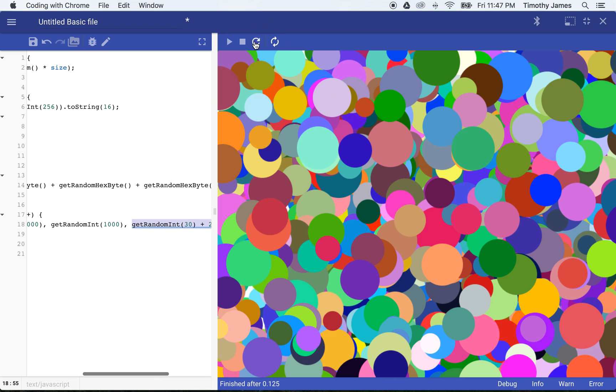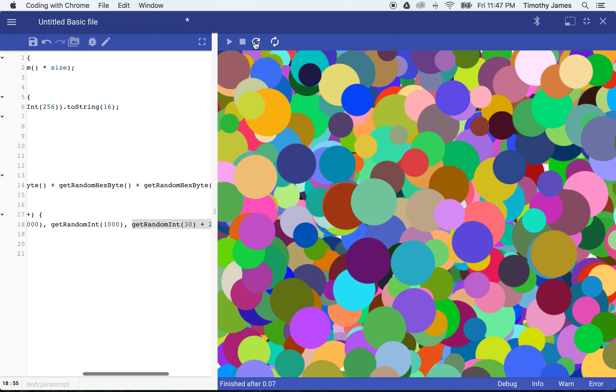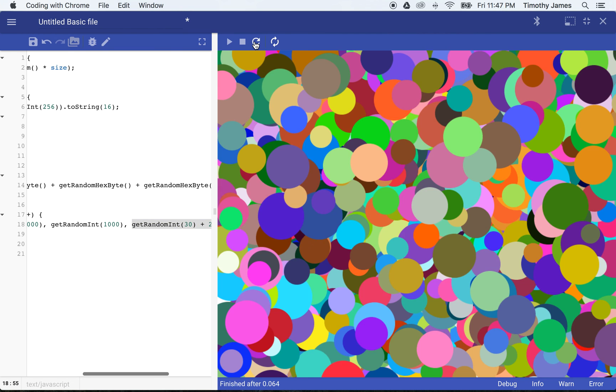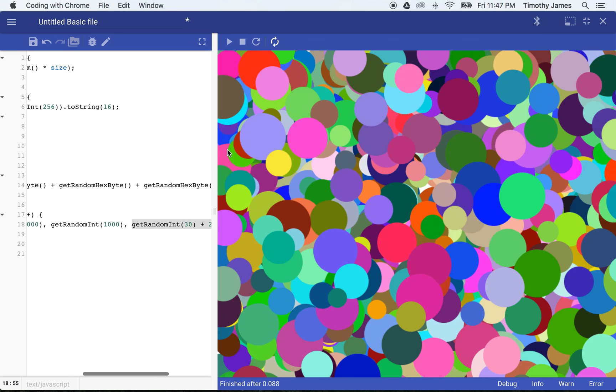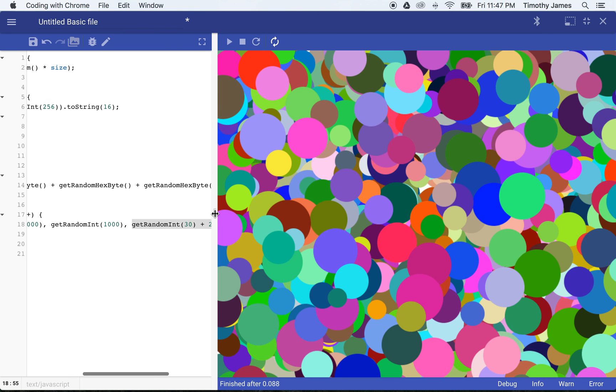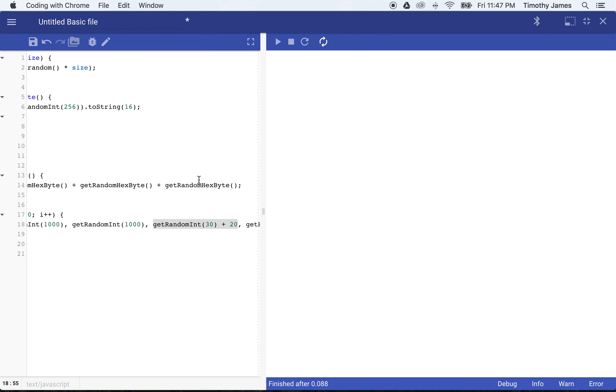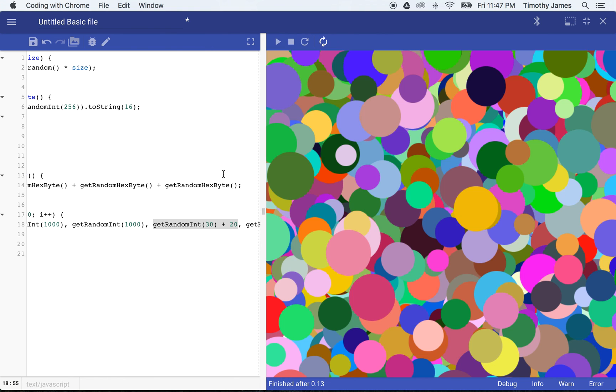And every time we hit the refresh button, we're going to get that different view. So we get this kind of cool abstract art here, just by typing a little bit of JavaScript code. If you experiment with the shapes and you experiment with randomness, you can actually draw some pretty interesting pictures. Thanks for watching and make sure you practice your coding.